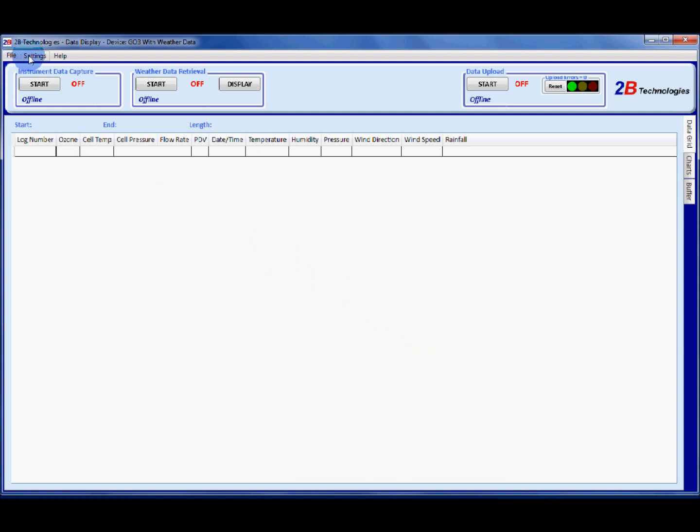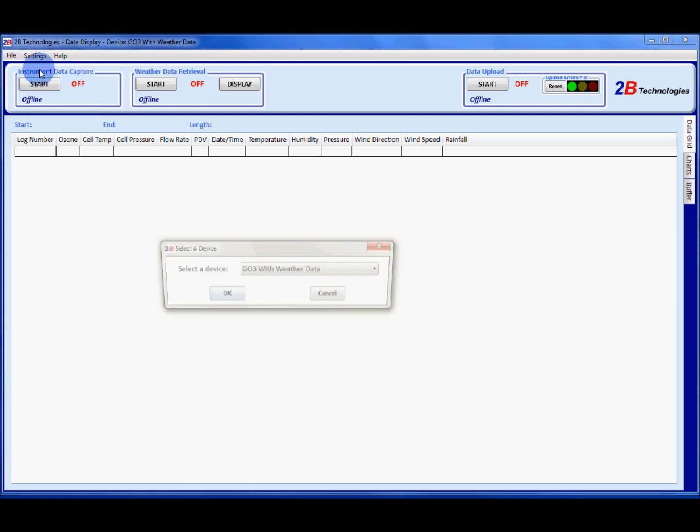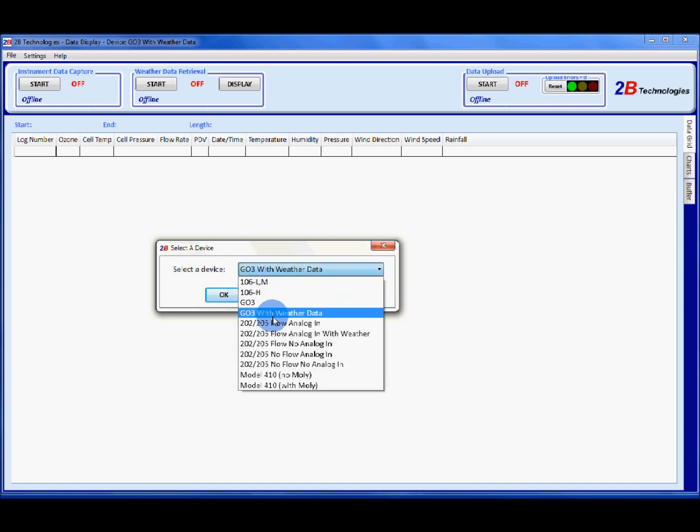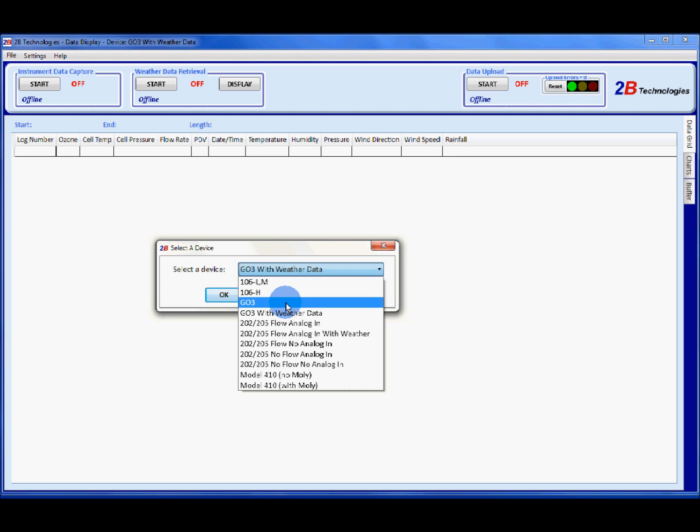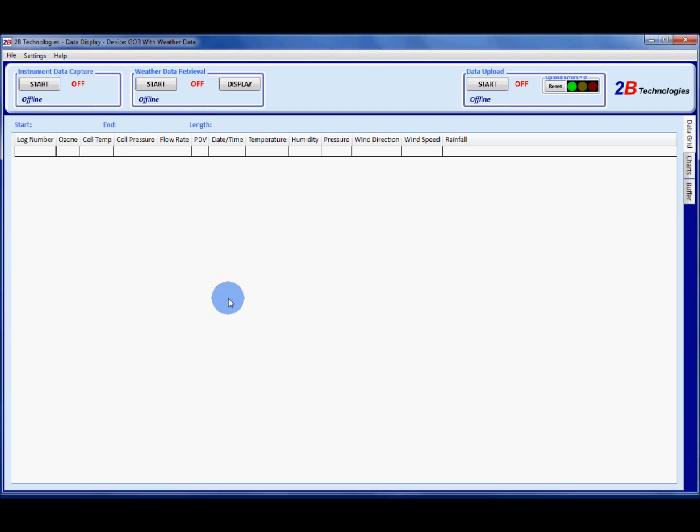To set everything up correctly, go to settings and select device. If you have your weather station already set up, you're going to want to choose GO3 with weather data. If you don't yet have your weather station set up and want to upload ozone data only, click on GO3. I have my weather station set up, so I'm going to click on GO3 with weather data and say okay.